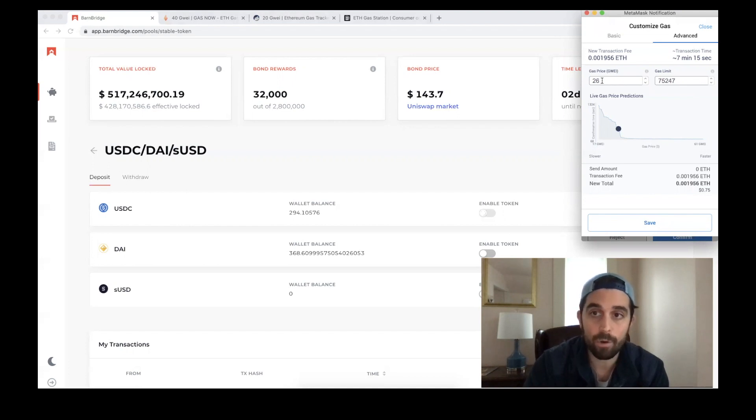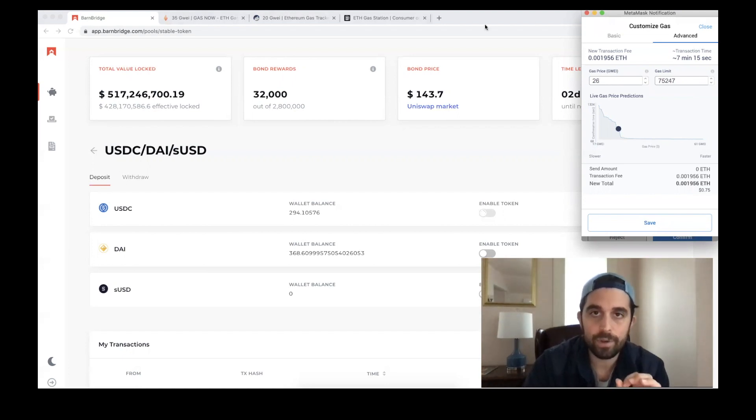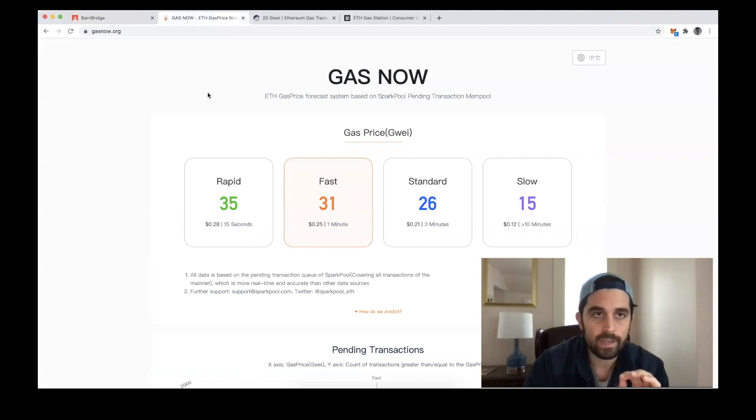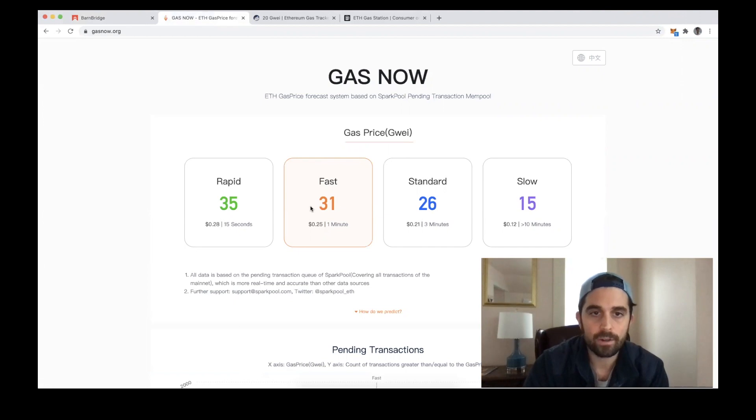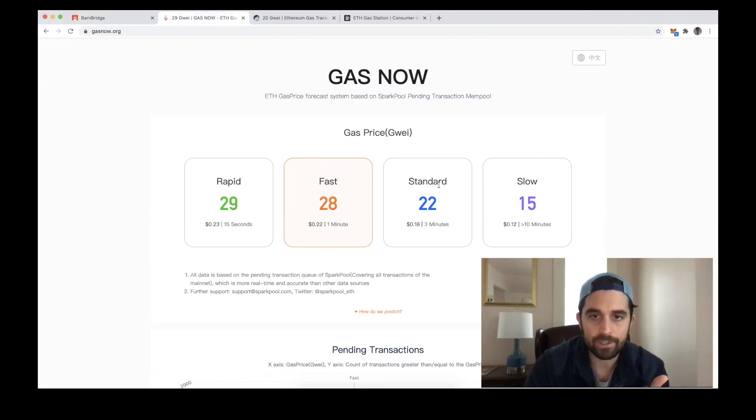So what I'm going to do is hop into gasnow.org. This tells me recommended gas prices. Currently, it says if I do it at—let's see, it just changed—if I do it at 28 gwei, it'll go through in a minute. If I do it at 22 gwei, it could take up to three minutes.